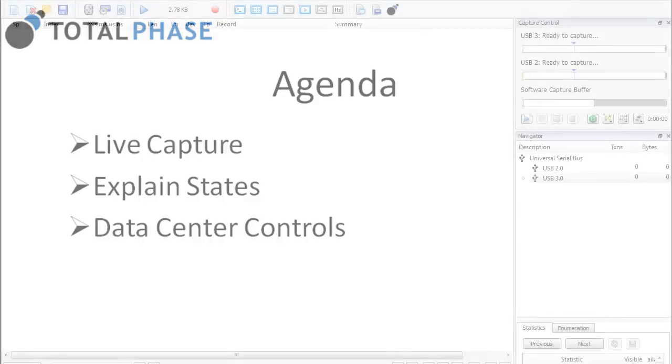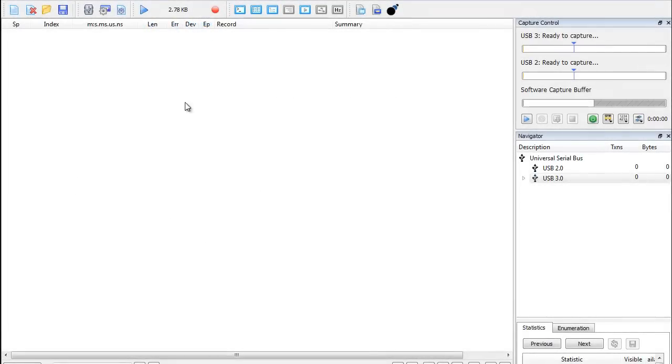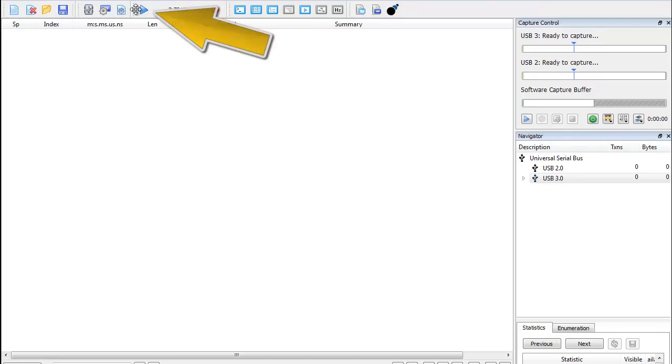I have already started the data center software and connected to a Beagle USB 5000 analyzer and a host device. To begin we'll start the capture.